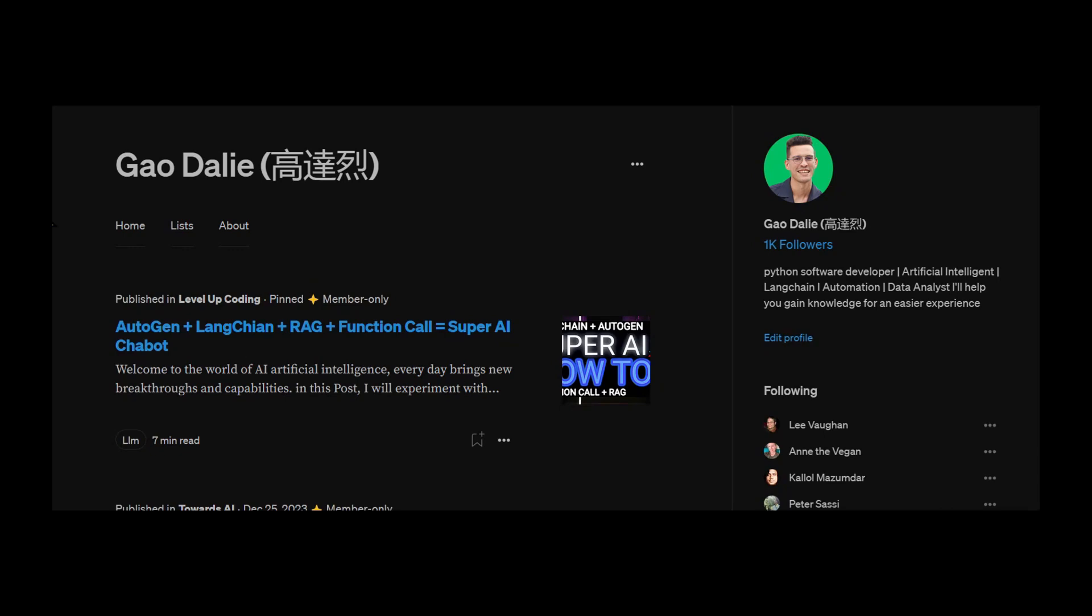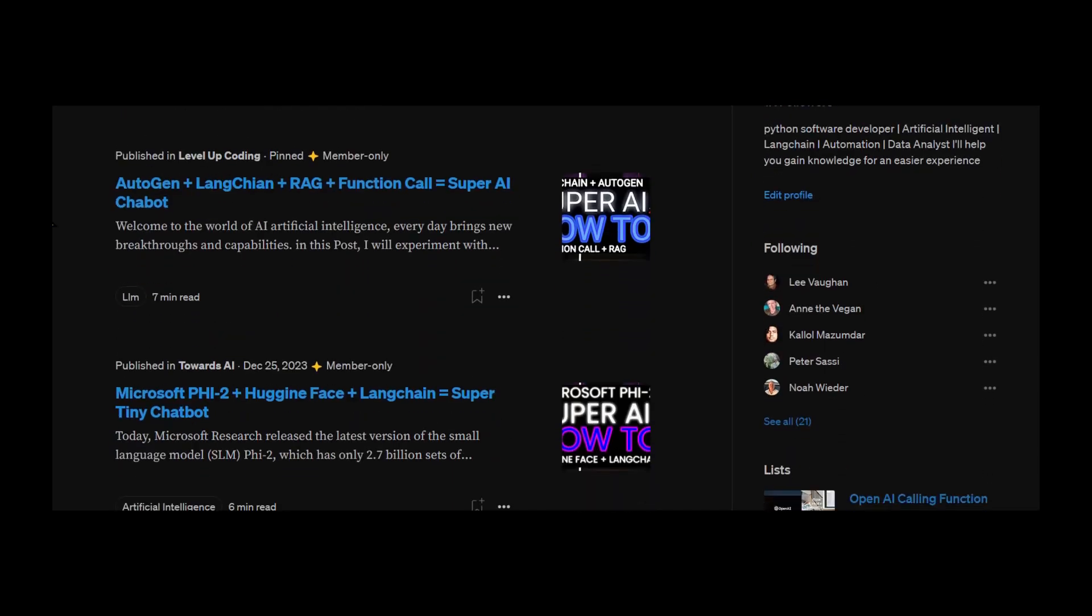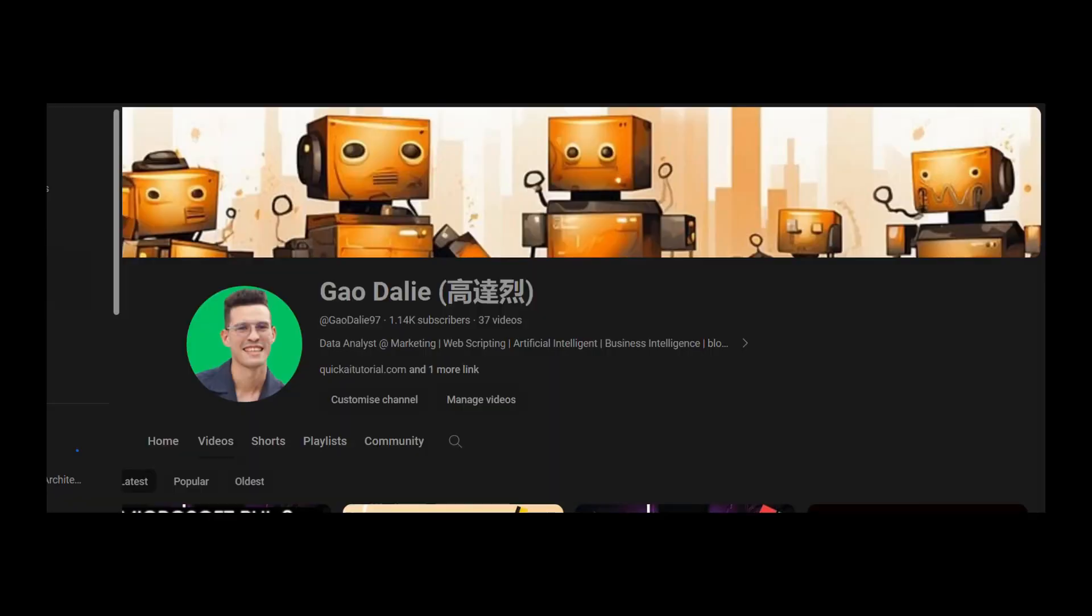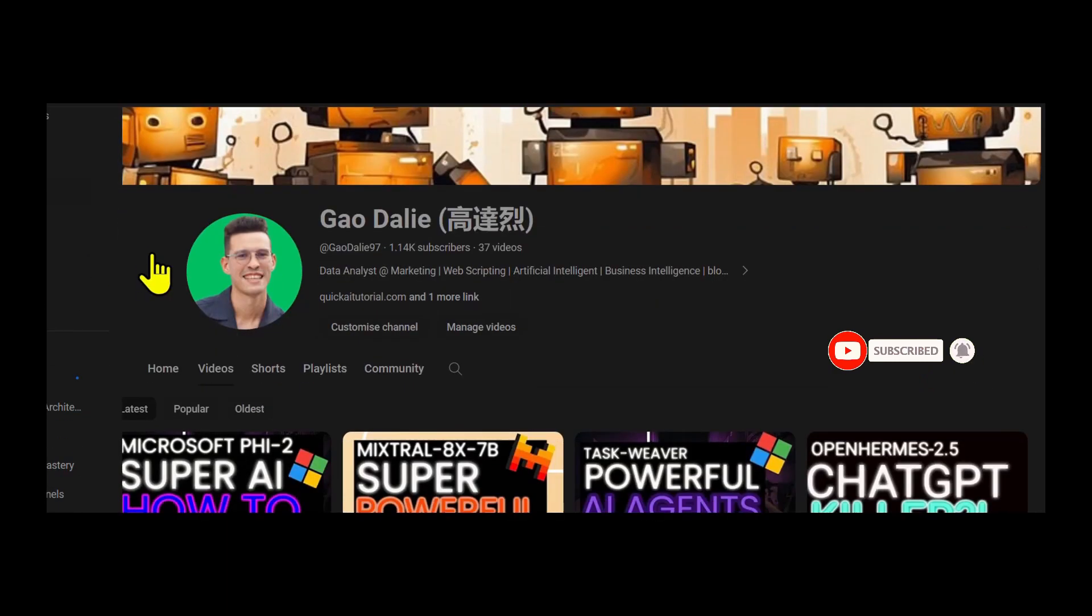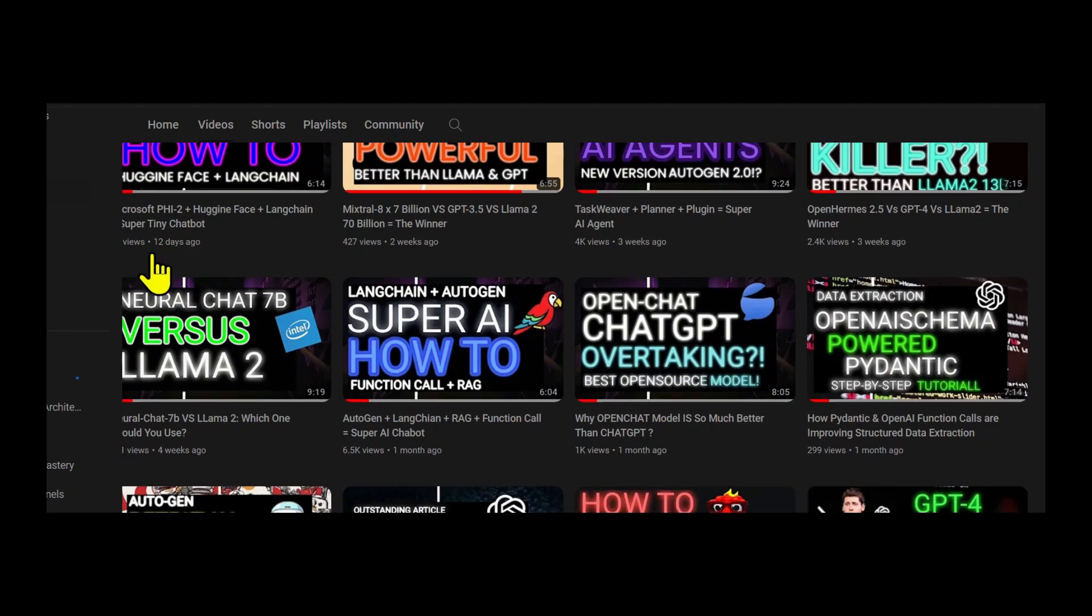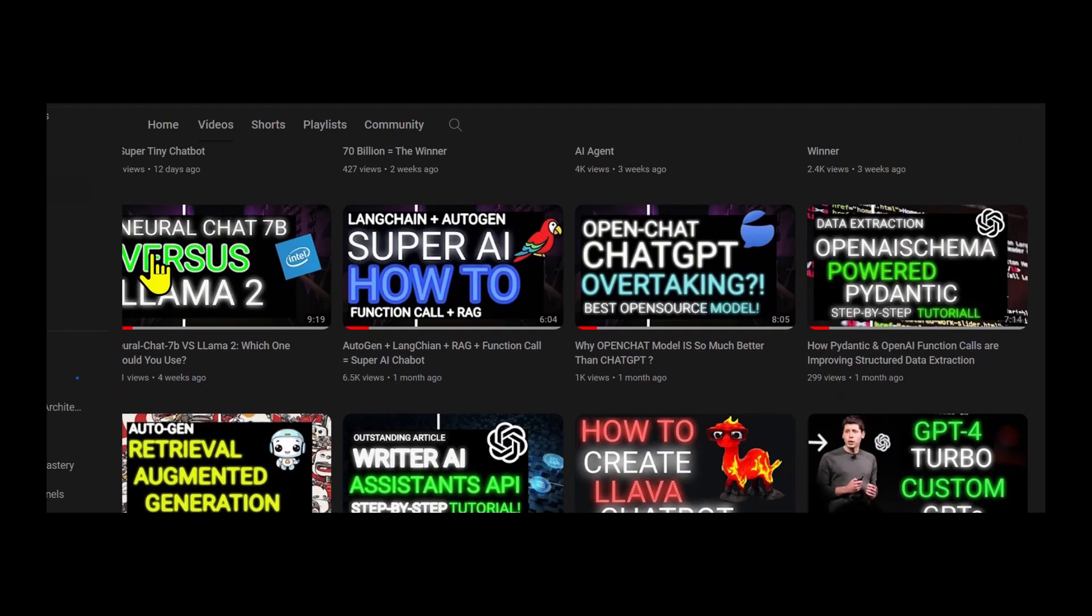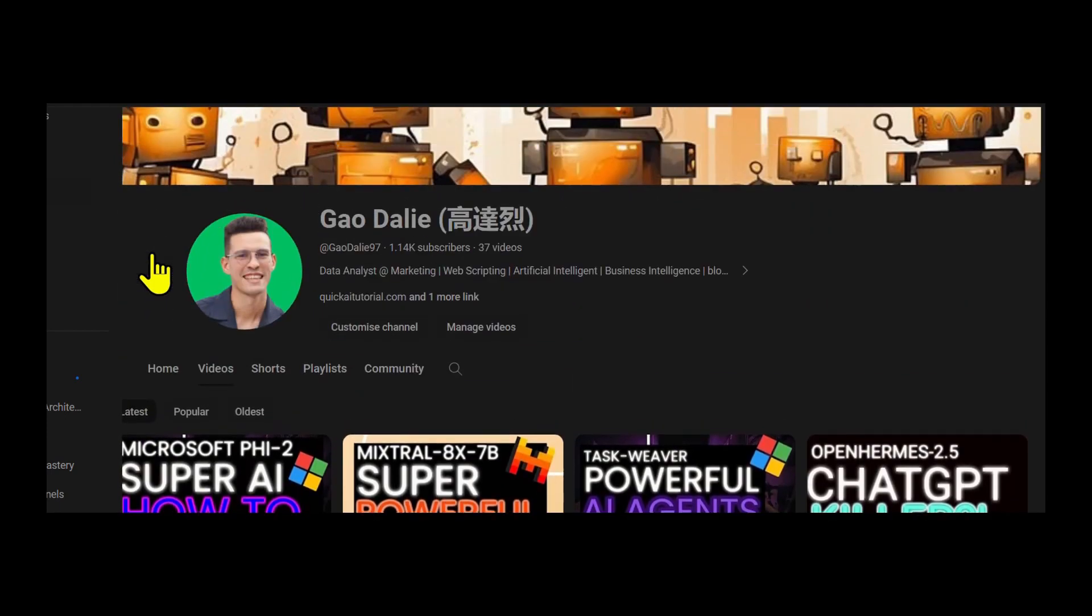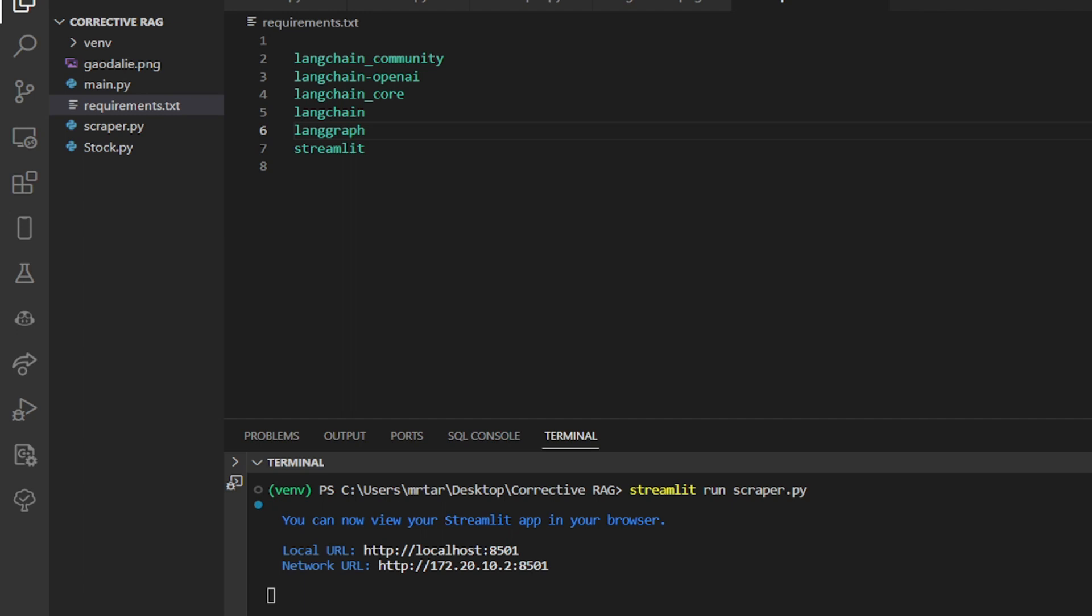If you guys haven't followed me, I highly recommend that you do so, so you can stay up to date with the latest AI news. Make sure you subscribe, turn the notification bell, like this video, and check out previous videos because there is a lot of content that you will definitely benefit from. So with that thought, let's get right back into the video.